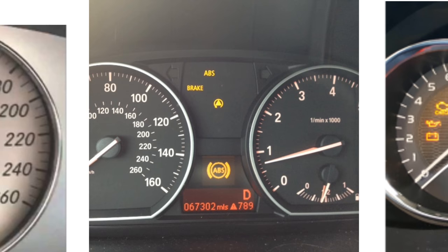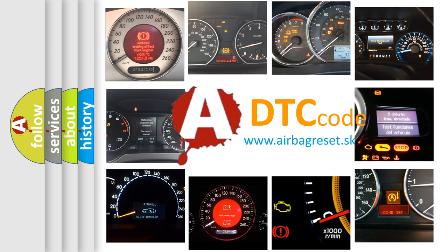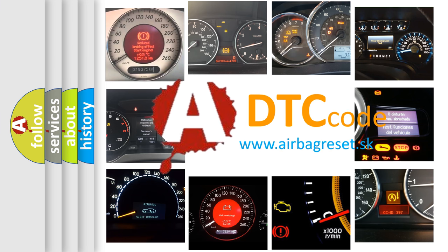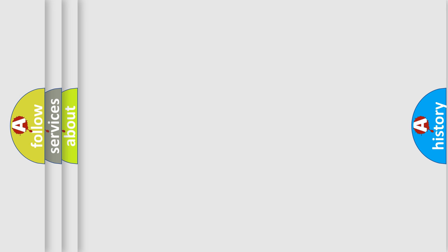How is the error code interpreted by the vehicle? What does U013068 mean, or how to correct this fault? Today we will find answers to these questions together.